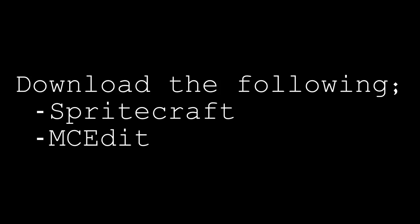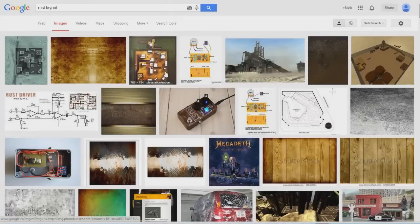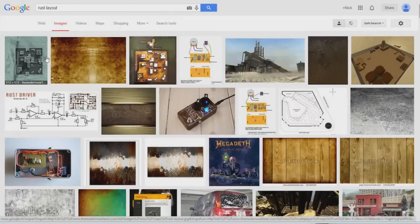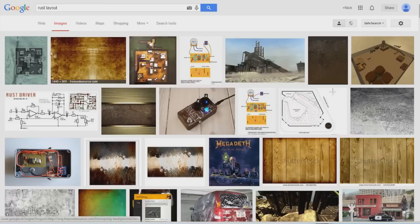For Spritecraft, make sure you download the full version. It says you have to pay for it, but it's actually free. So just click on the full download link and it will be awesome. Once you've downloaded and installed these two programs, you're gonna need the image that we're gonna import into Minecraft. So for this example, I'm gonna use the map Rust, which is a Modern Warfare 2 map. It's quite small, so it's perfect for this tutorial.